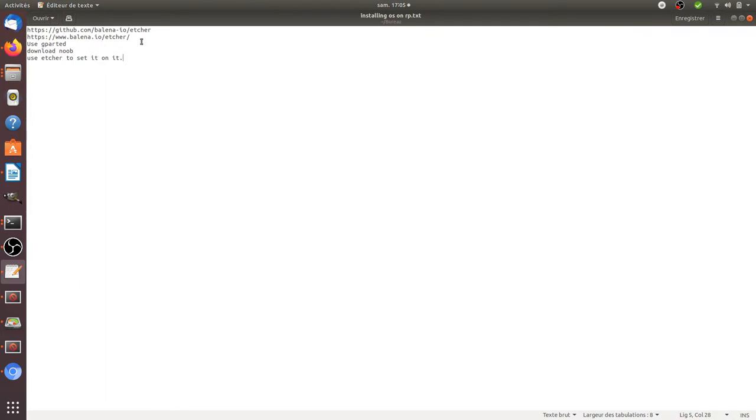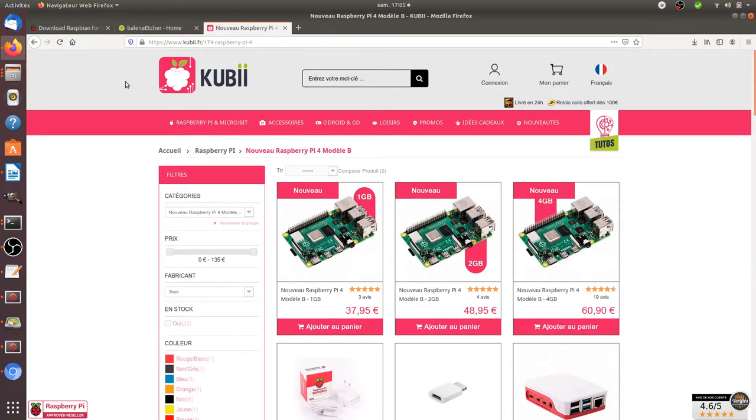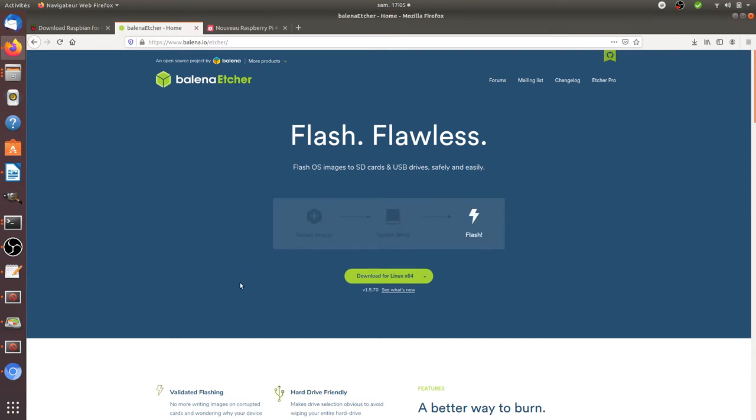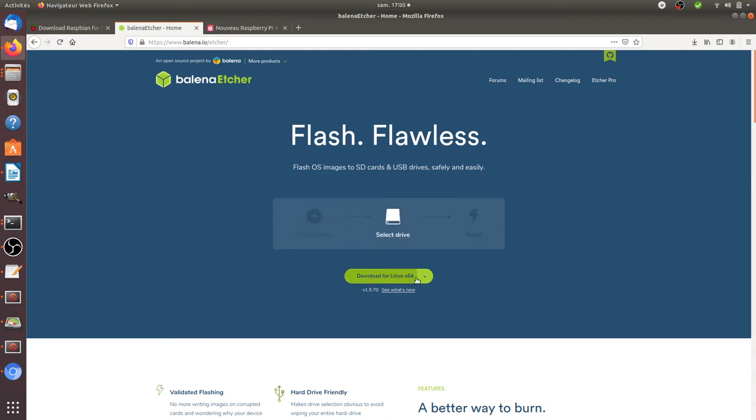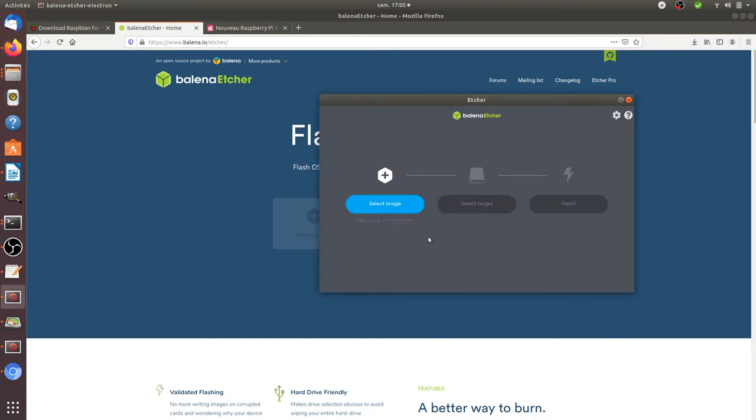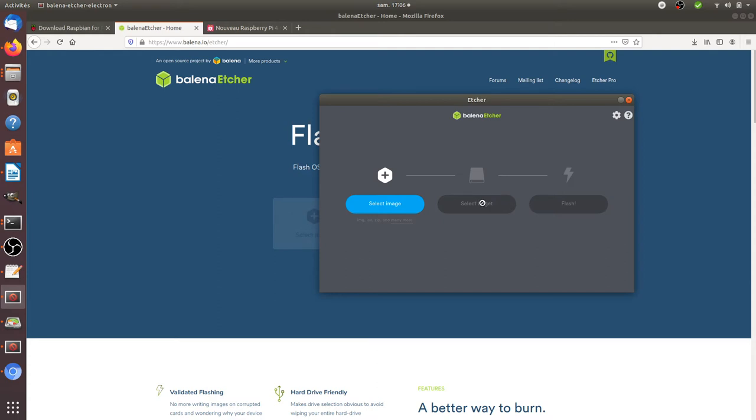So what you need to have is Etcher. Etcher is a software in order to flash SD cards with an operating system. It's an open source solution, so you just need to go on this given website and download it. Once you download it, it's an executable file, so you just need to double click on it and you will get a UI such as this one on which you need to select an image. Then you need to select your SD card that you put on your computer and then you need to flash it.